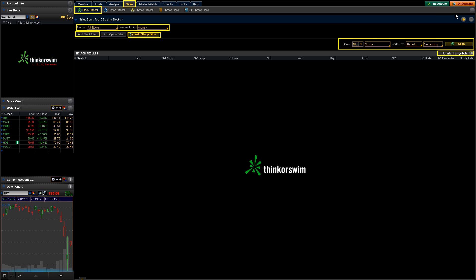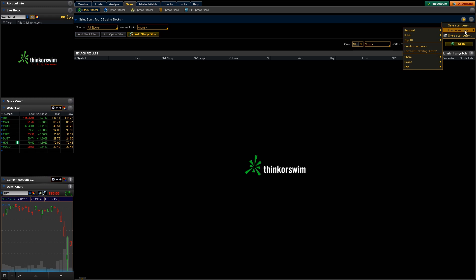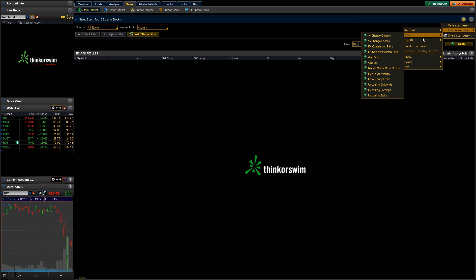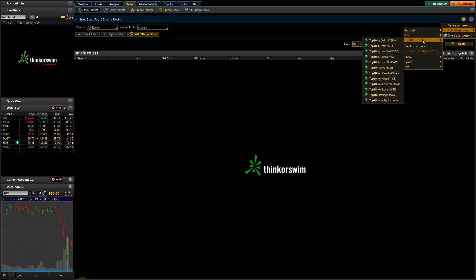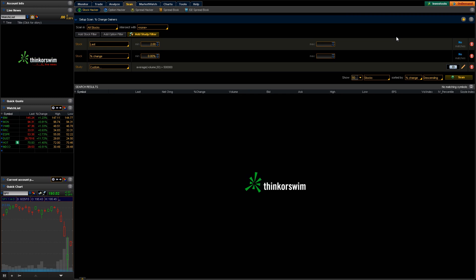Another button that we're actually going to start out with here today is this little menu button up here. This is just going to let us save scans, access some saved scans and that type of stuff. So if we go ahead and click on this and go to load scan query, these are all built-in scans that come with the TOS platform. So public scans here and then kind of like top 10, so the top 10 gains in the NASDAQ or the NYSE. Let's do top change gainers today.